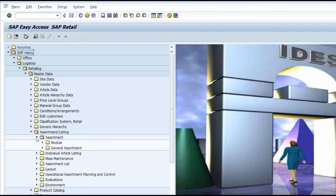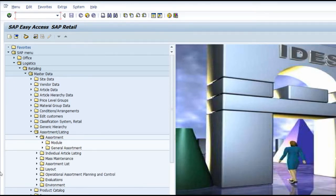Whenever you are creating a store the system automatically creates a local assortment that is associated with that store alone. There are two types of assortment: one is the general assortment and one is the local assortment.